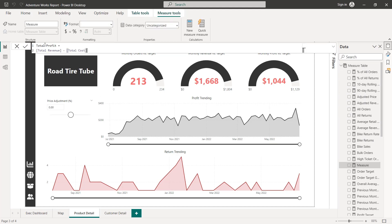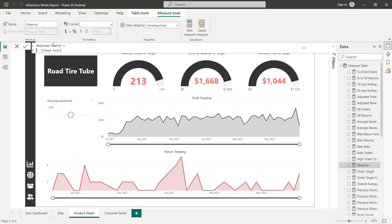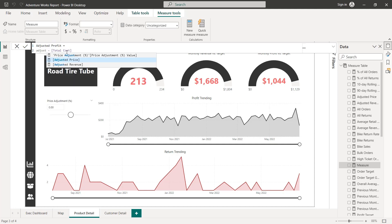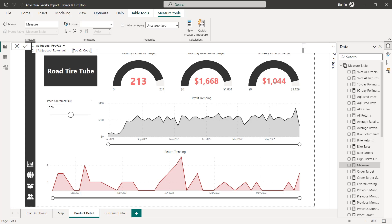Paste it here. And we're going to call this one adjusted profit. And the only thing that needs to change is that now instead of our default total revenue measure here, we're going to take our adjusted revenue and subtract total cost that will give us our adjusted profit. Press enter to lock that one in as well.